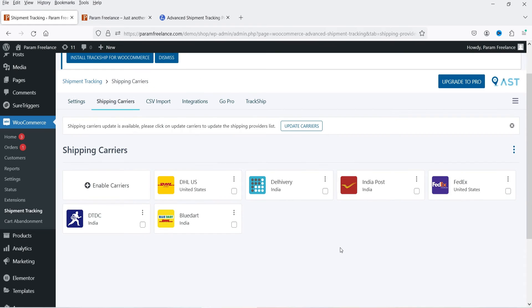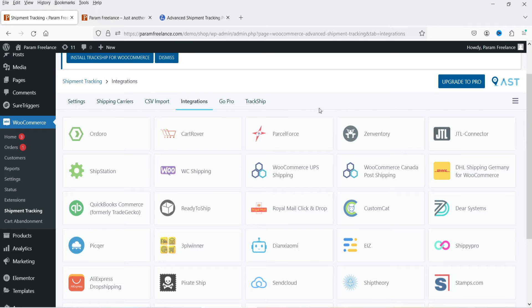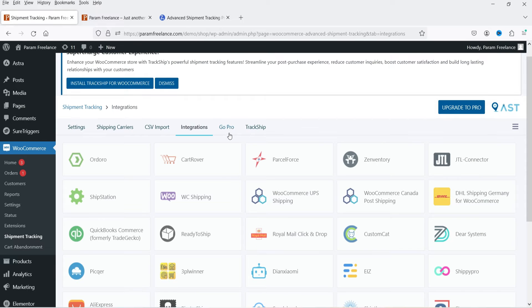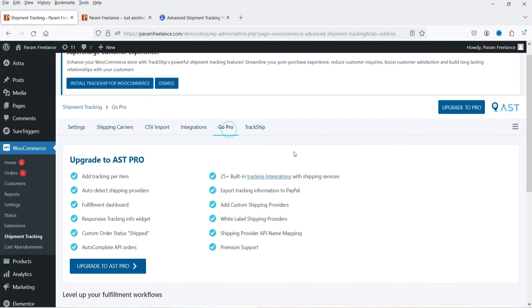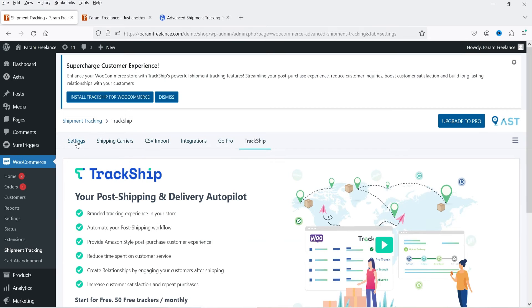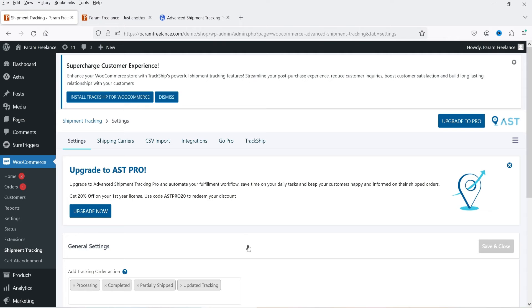These carriers are now added. Next is CSV Import — if you want to import any data you can use this. Then we have Integrations, where various apps can be integrated with this plugin. Some integrations are available for the pro version only, including TrackShip, your post shipping, and delivery autopilot. Now let's go to the Orders section.